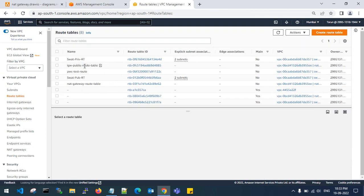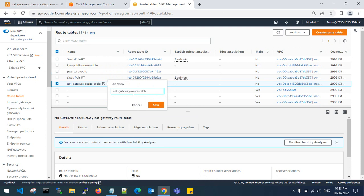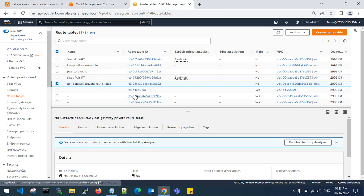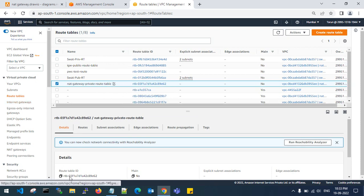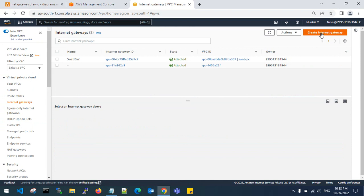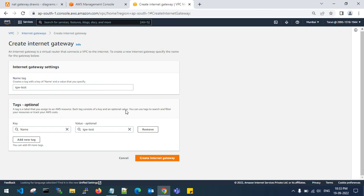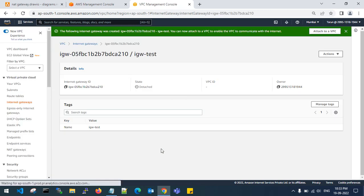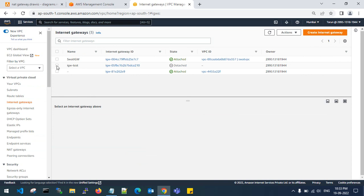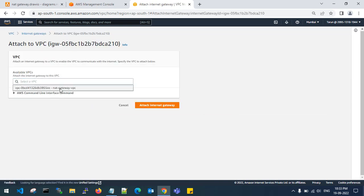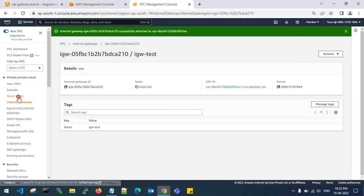Attach the internet gateway to the public route table and attach the NAT gateway to the private route table. Step four: create one NAT gateway and one internet gateway. Go to Internet Gateways and create one — give it the name 'igw-test' as a naming convention — then create the internet gateway and attach it to your VPC.